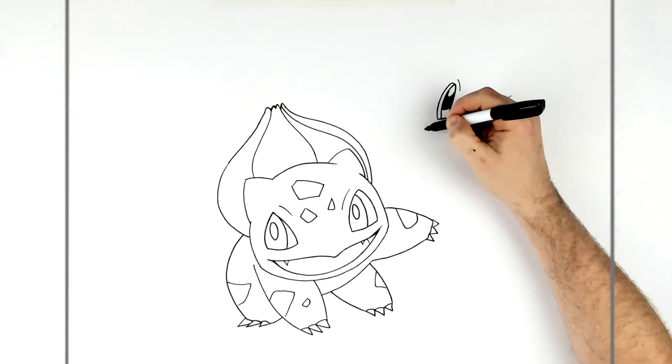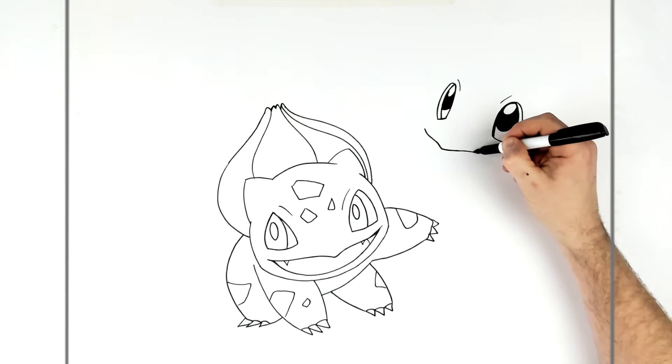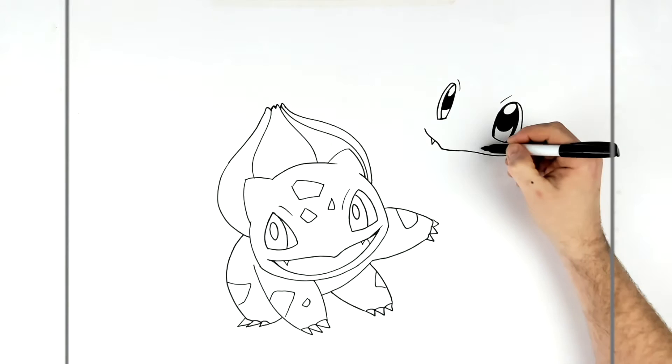So then his mouth again, similar to Bulbasaur's. It's got this curve and a point, so the center line for his head is like there. Maybe a little bit wavier than Bulbasaur's. And he's got a little fang there.